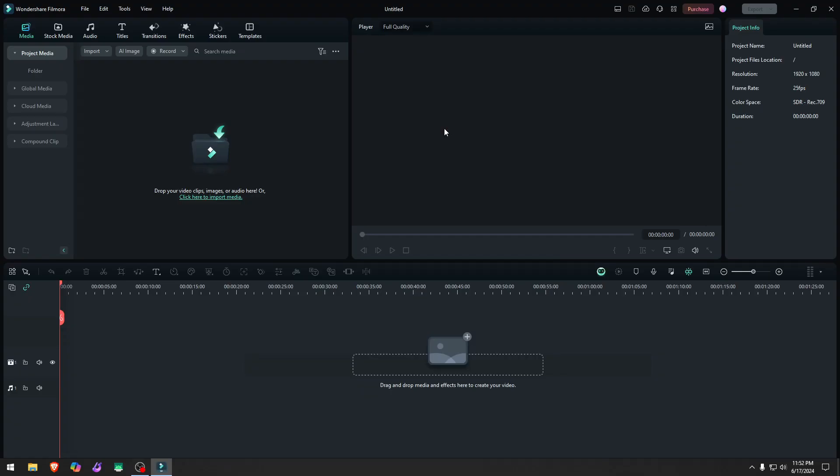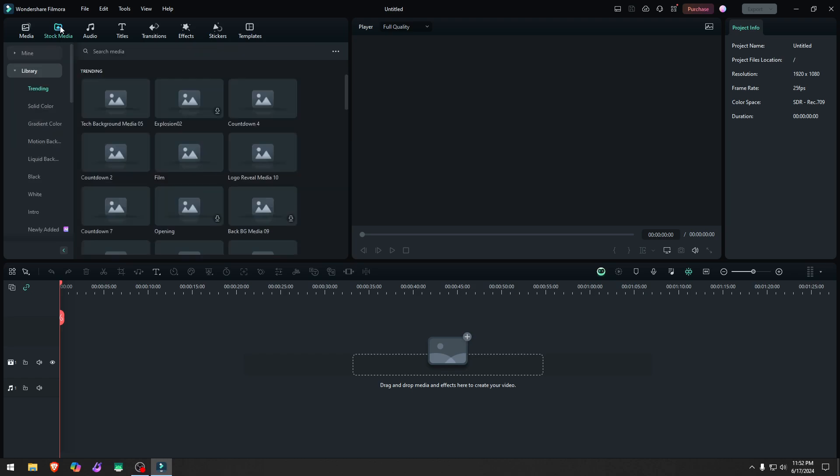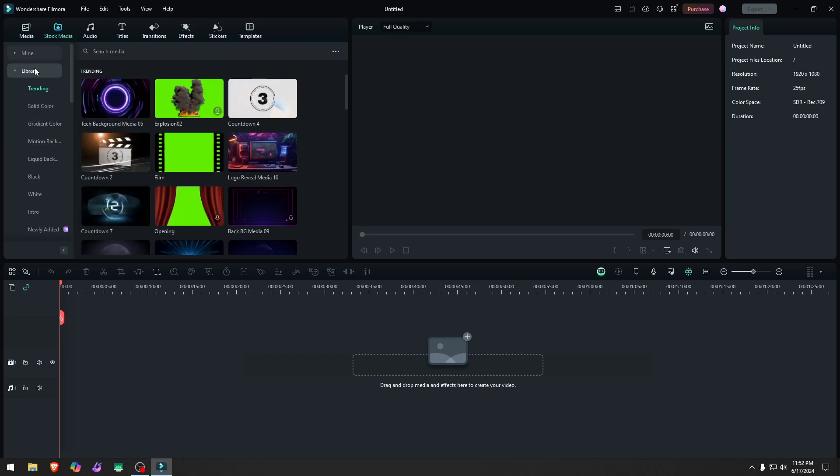The footage from Pixabay, Pexels, and Giffy are gone. Yeah. This stuff here had the stock media. Remember you have mine and you have the library and then you had partners right here. Well, that part is gone on my version of Filmora, at least.